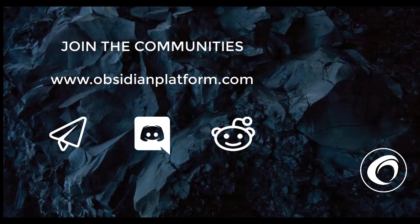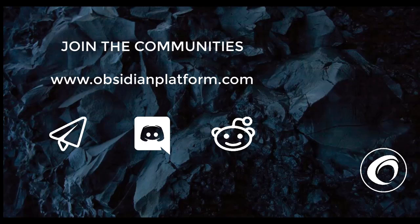Thank you for watching. This video was made by the community, for the community. If you have any further questions, you may visit us at www.obsidianplatform.com. Further, you may also visit us on Telegram, Discord, and Reddit.